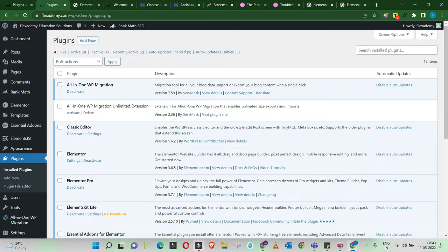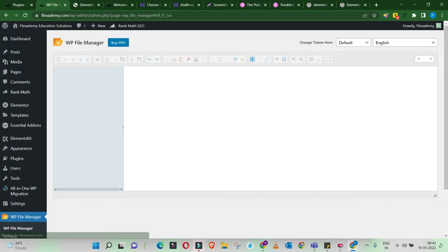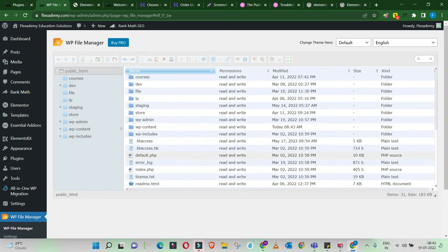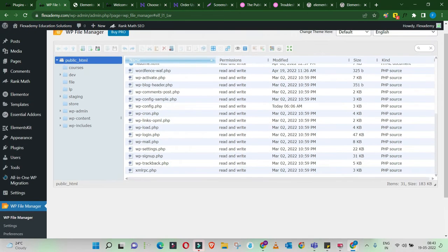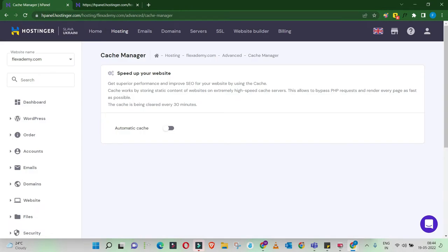If you're still stuck after all those steps, let's move on to server-side fixes. On the server side, you need to log in to your control panel, or you can install a plugin called WP File Manager to access your hosting account's files from within WordPress. However, I suggest directly logging in to your hosting account rather than using that plugin. Let me log in now and walk you through the process.